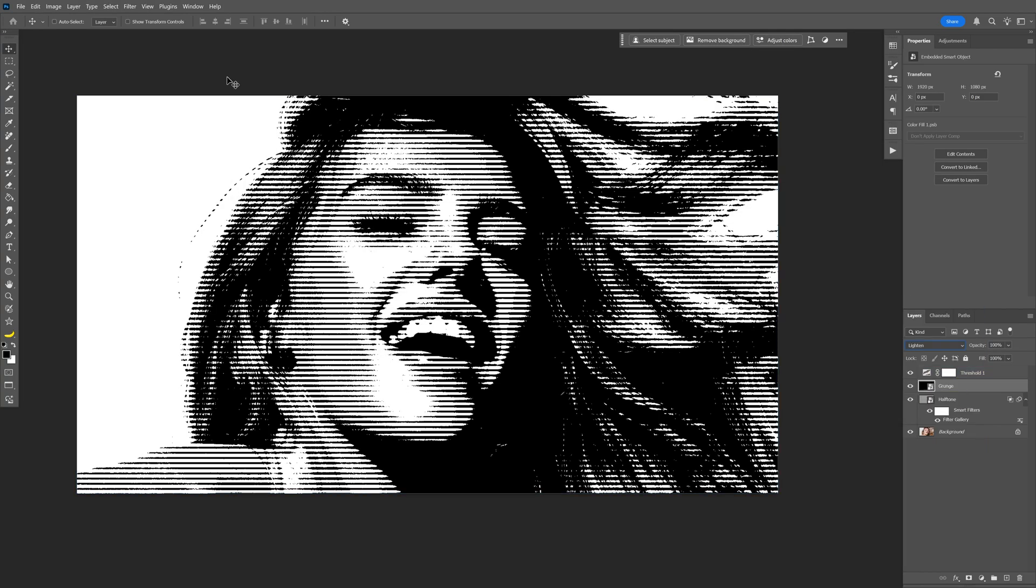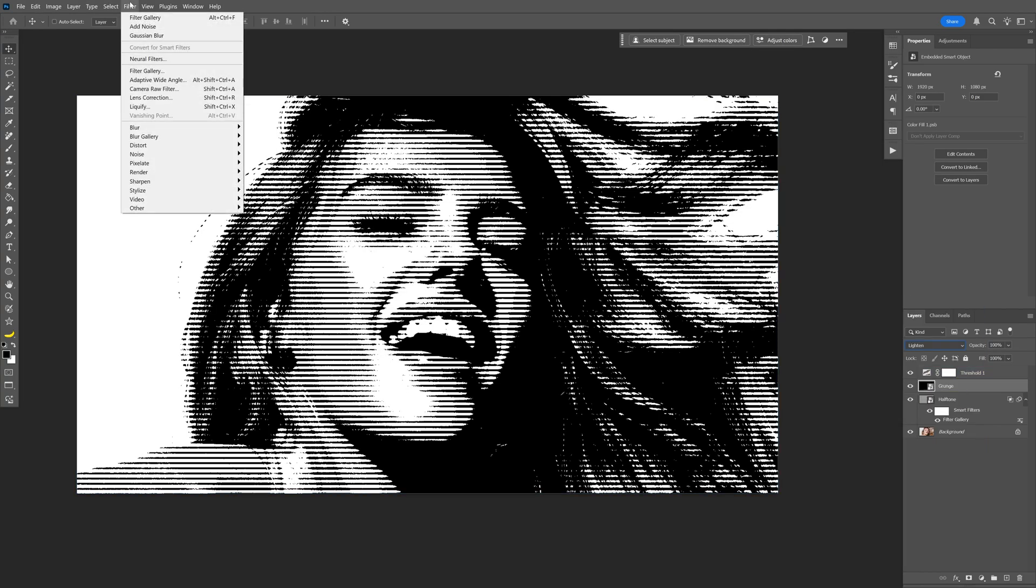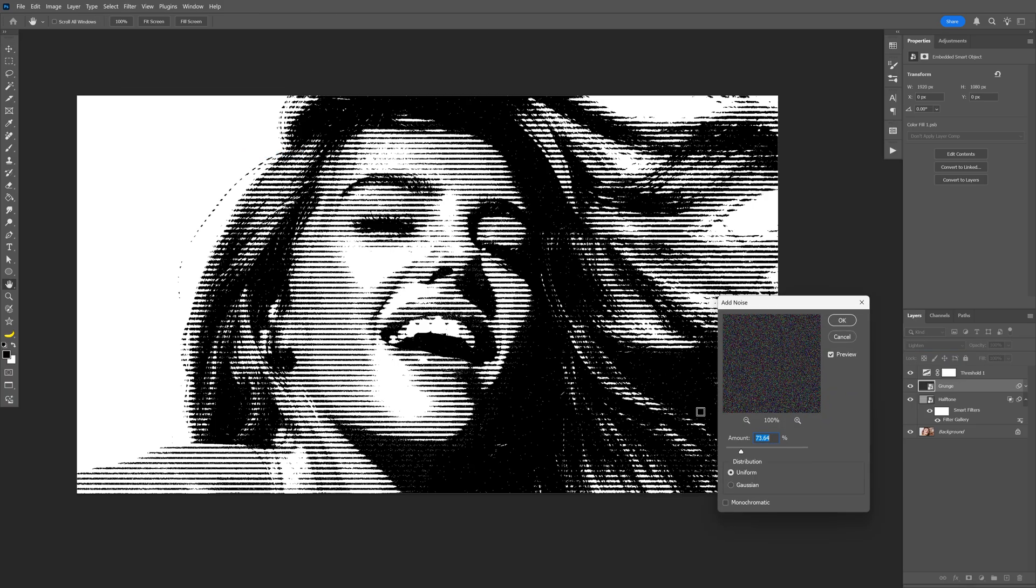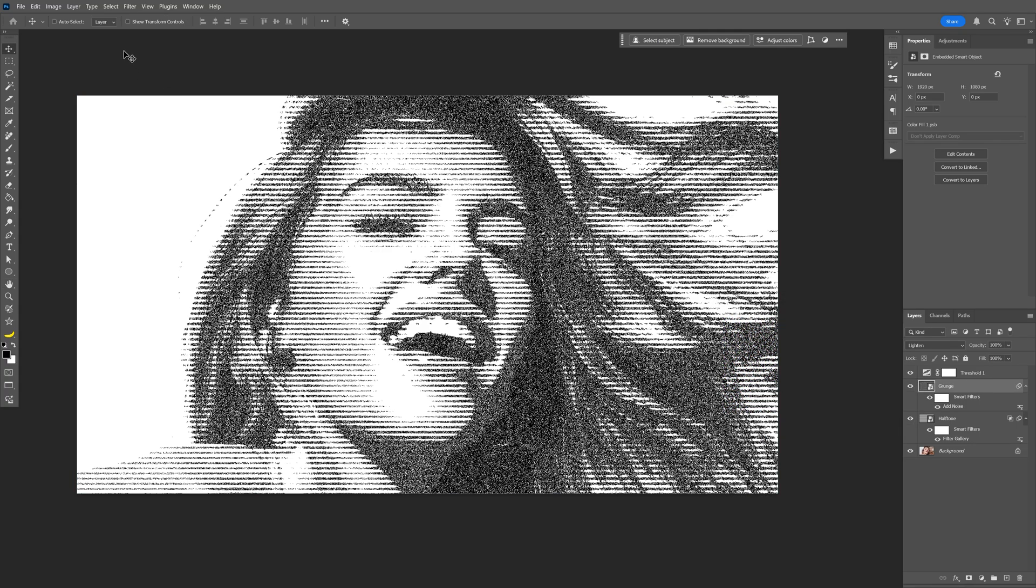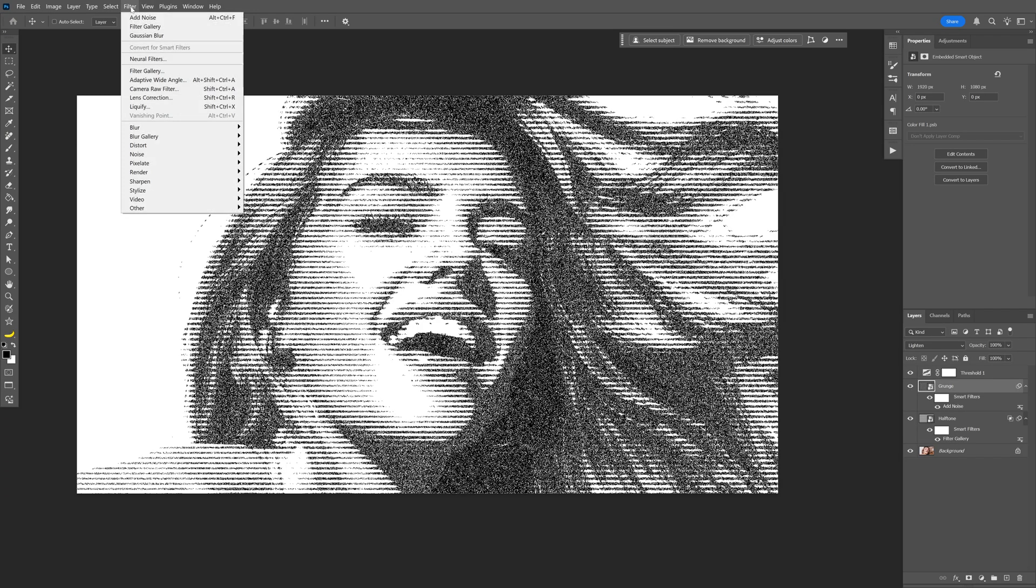From here let's go to the filter, let's go to noise and select add noise and here I'm going to go and increase the noise nice and high. I'm going to go with like 165-ish, click okay.